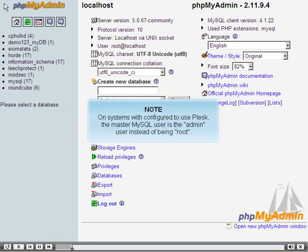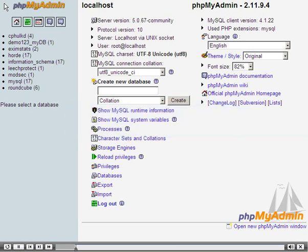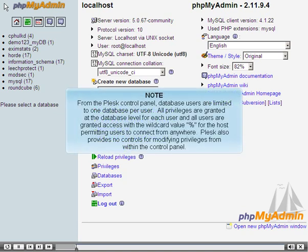On systems configured to use Plesk, the master MySQL user is the admin user instead of root. Other users will only see and be able to access databases that they have been given the privileges to access. From the Plesk control panel, database users are limited to one database per user. All privileges are granted at the database level for each user, and all users are granted access with the wildcard value percent for the host, permitting users to connect from anywhere. Plesk also provides no controls for modifying privileges from within the control panel.